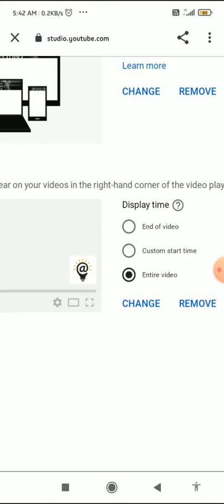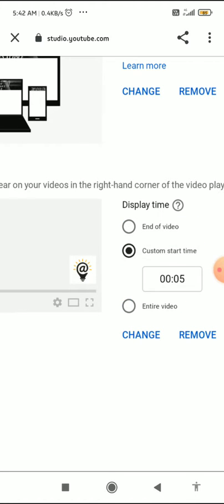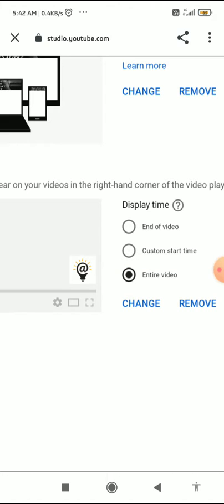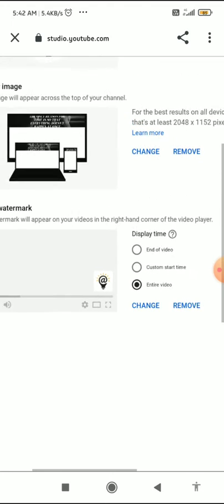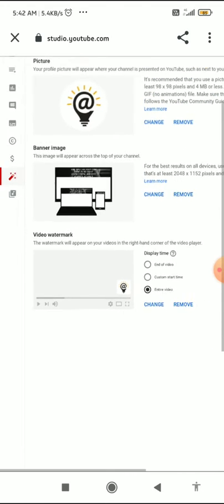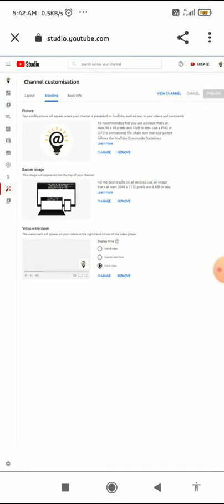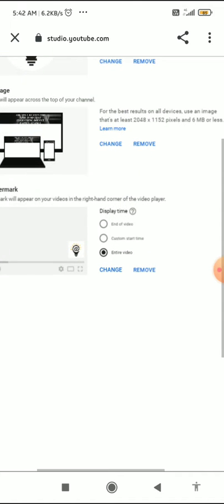After clicking 'Done', you need to choose the display time. You can choose end of video, custom, or start time. The 'Entire Video' option is the best choice so that your video watermark shows up at all times.